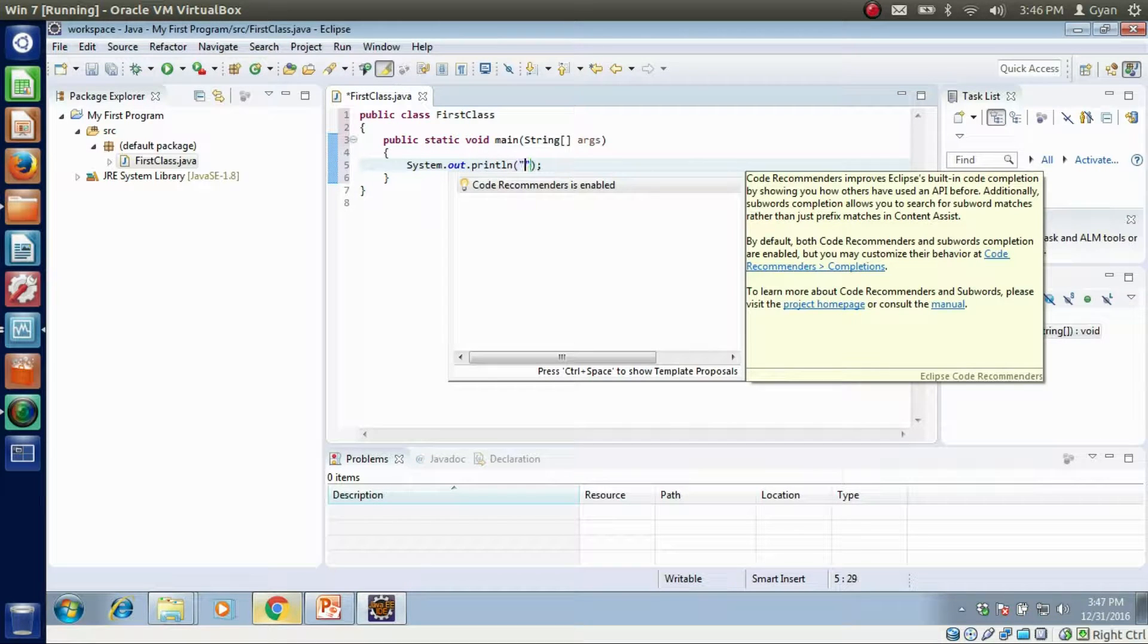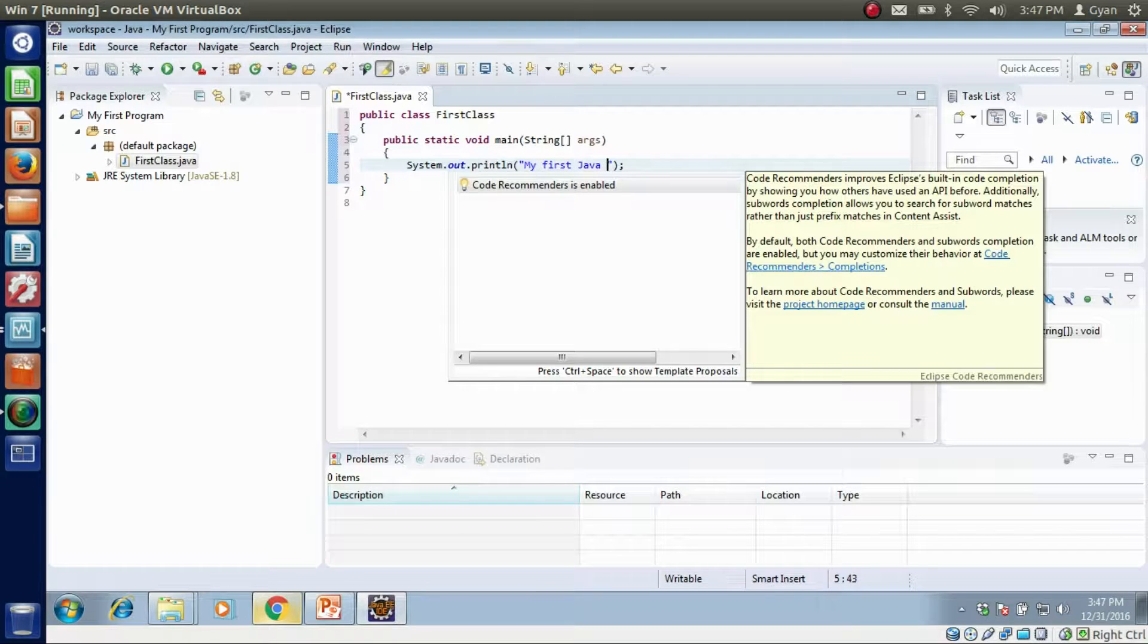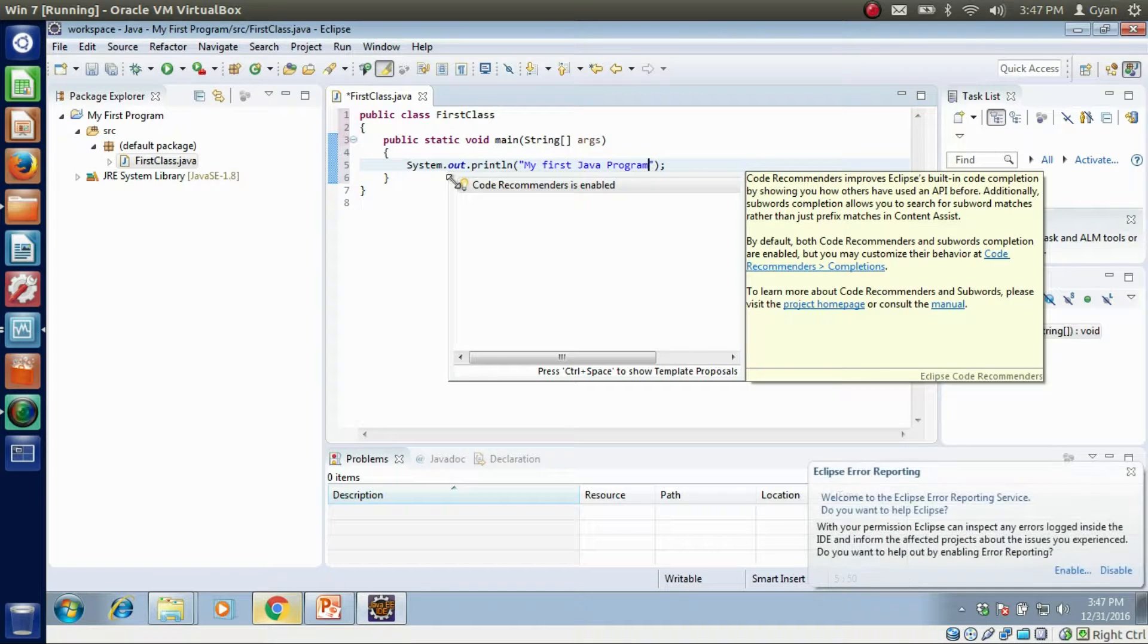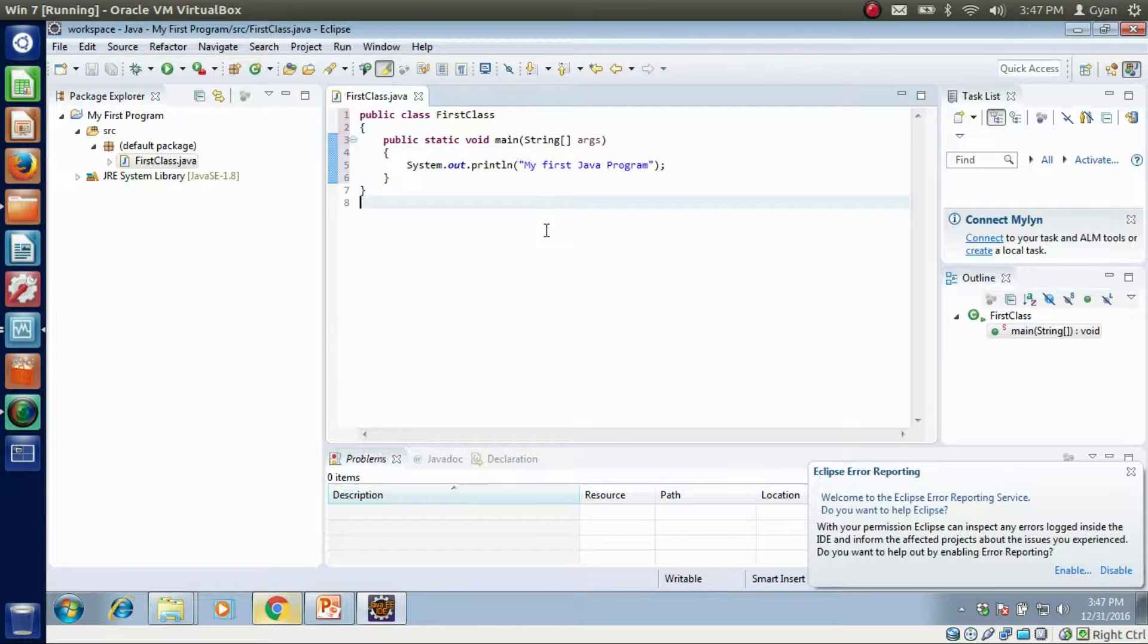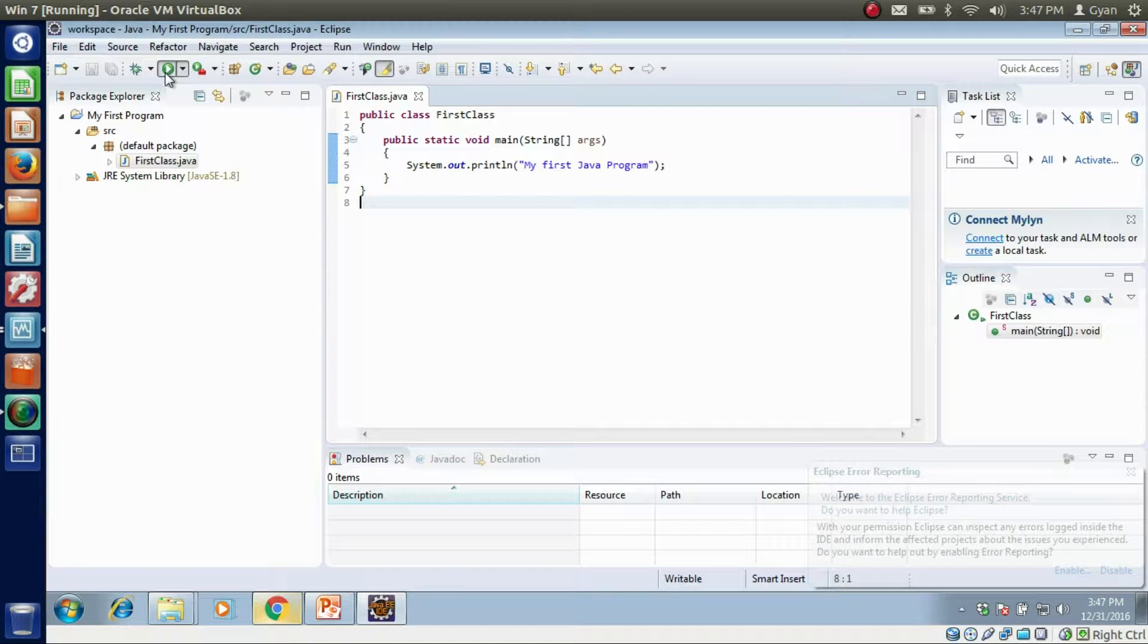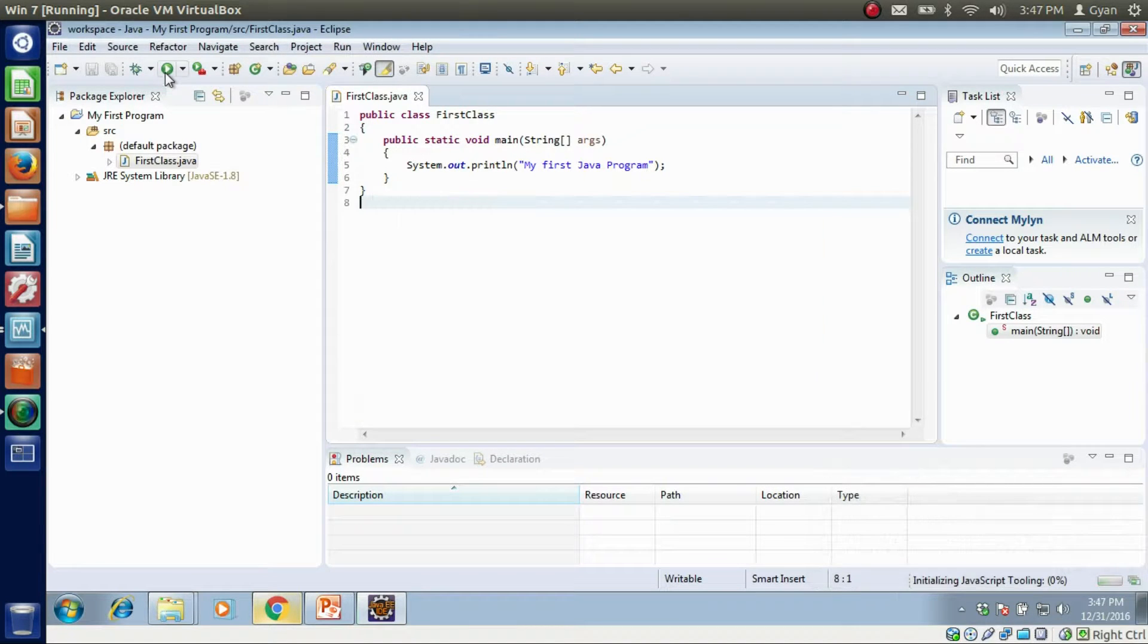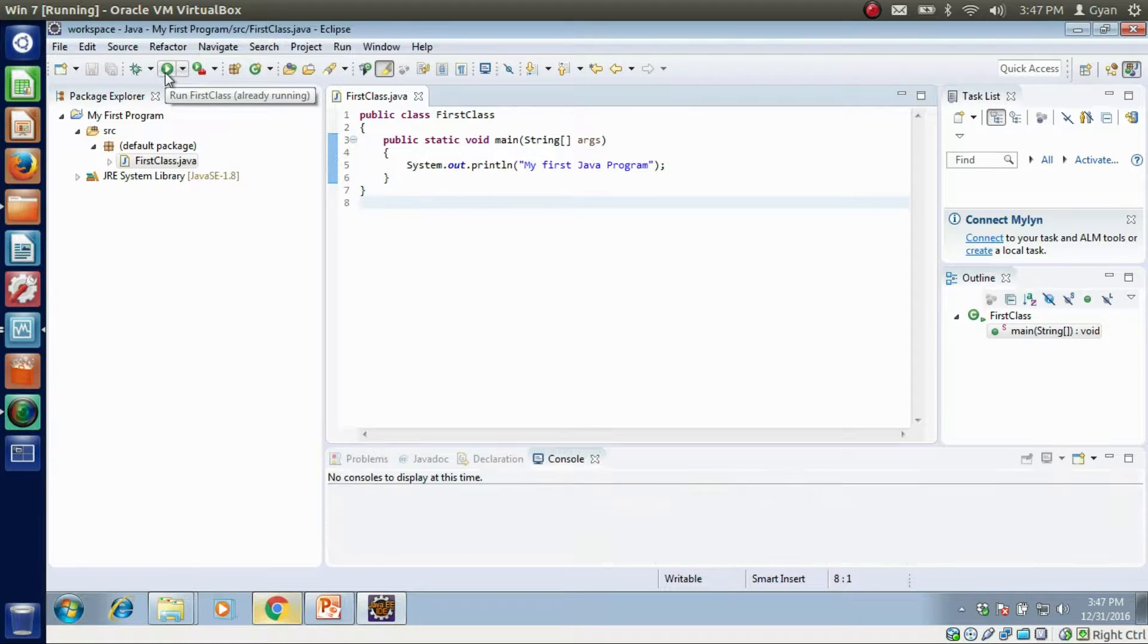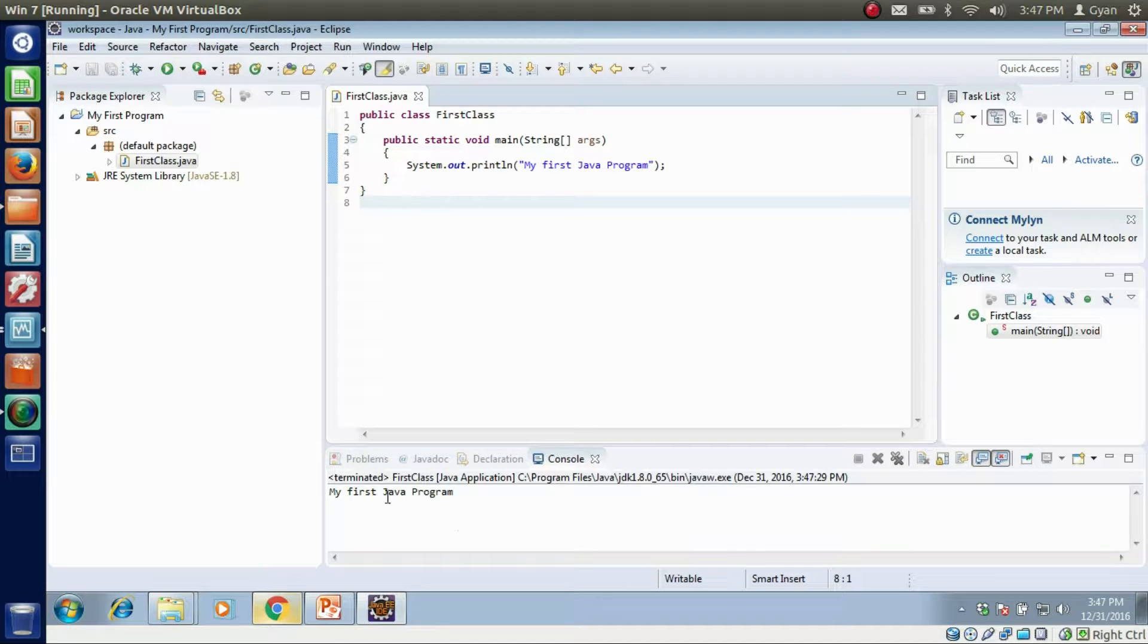Write here: My first Java program. Save this file and run it. It prints my first Java program.